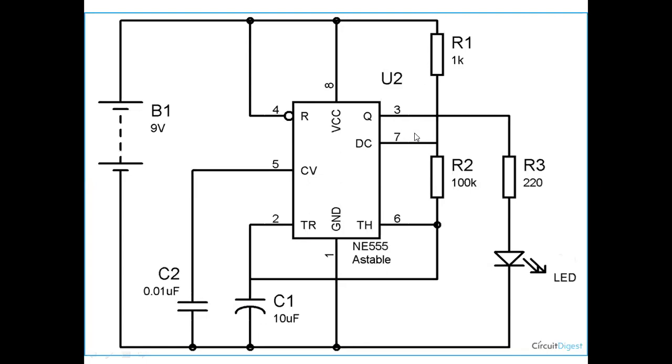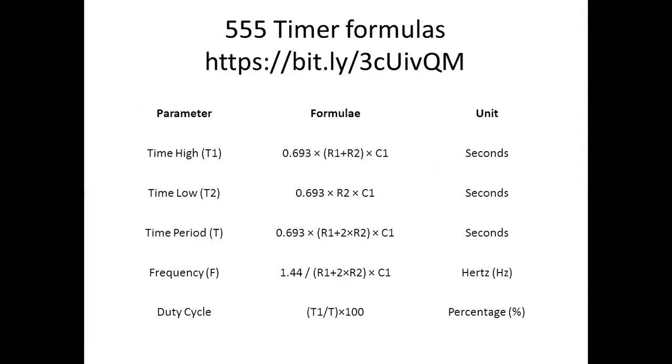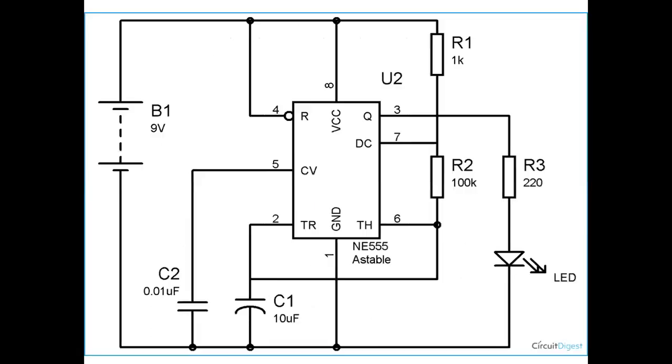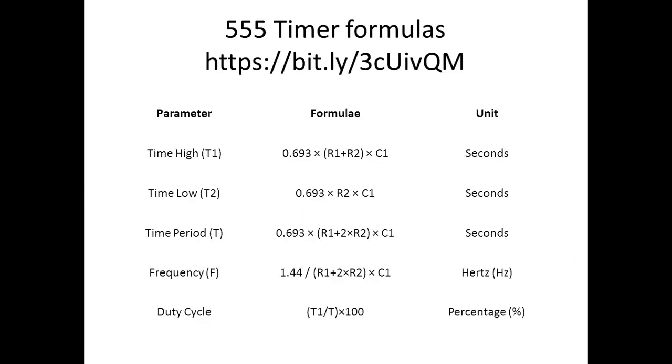This slide gives the time high of the pulse, which is 0.693 × (R1 + R2) × C1 in seconds. Low time is 0.693 × R2 × C1, where R1, R2, and C1 are the resistances and capacitances shown in this circuit. Similarly, this is the formula for time period and frequency and the duty cycle of square pulse. Now let us see how we can simulate this circuit on Tinkercad.